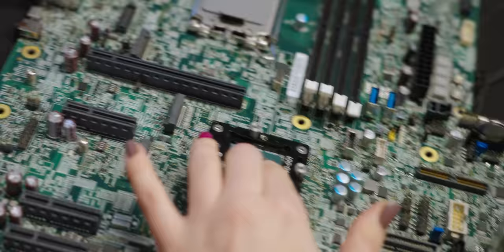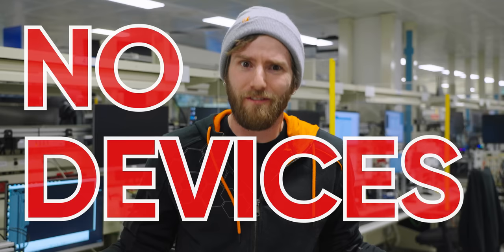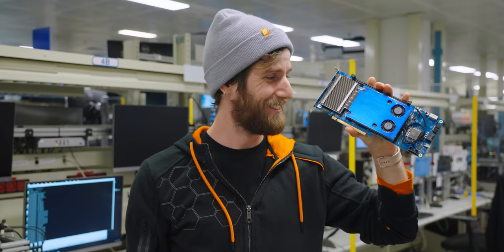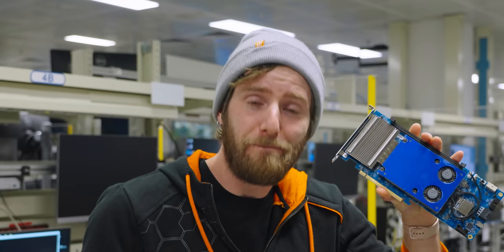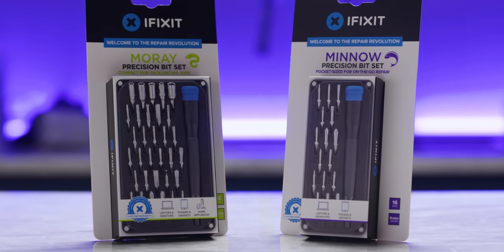An unconventional answer, but one that makes sense when you consider the cutting-edge work that they do inside these walls. Take PCI Express Gen 5, for example. How can you build a compatible CPU and motherboard when there are no devices to test them with? Well, you create one from scratch. So cool! Just like I created this segue to our sponsor. iFixit! For repairs on the go, iFixit has you covered. Find out more about the ultra-portable minnow and moray sets at the end of the video.